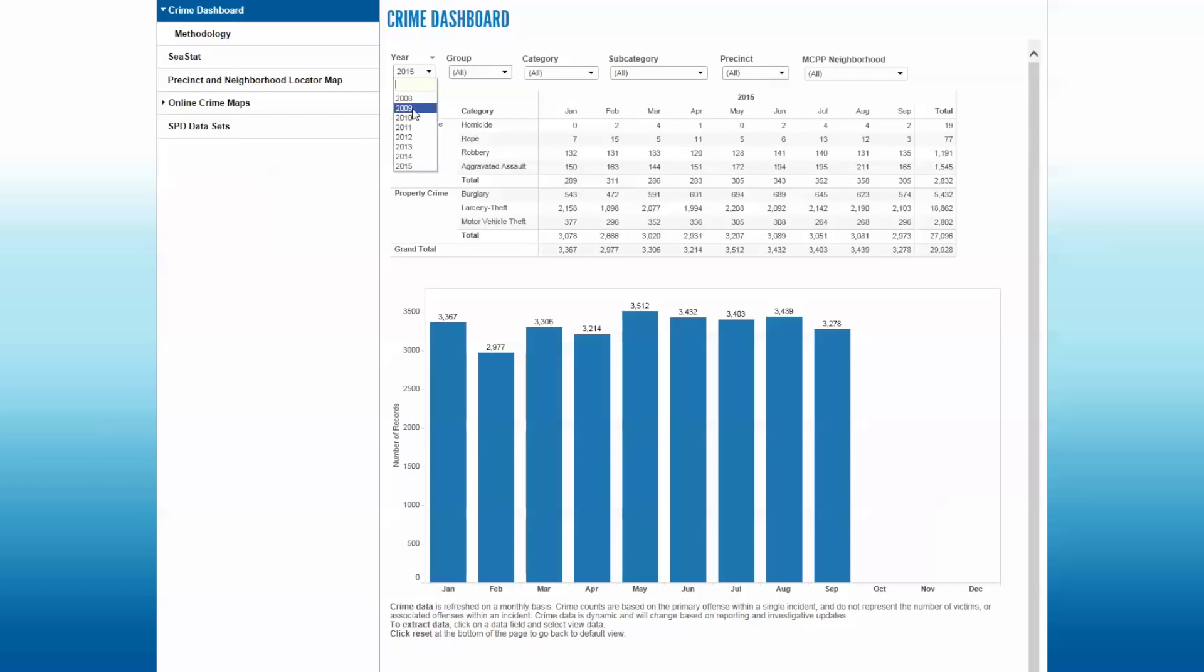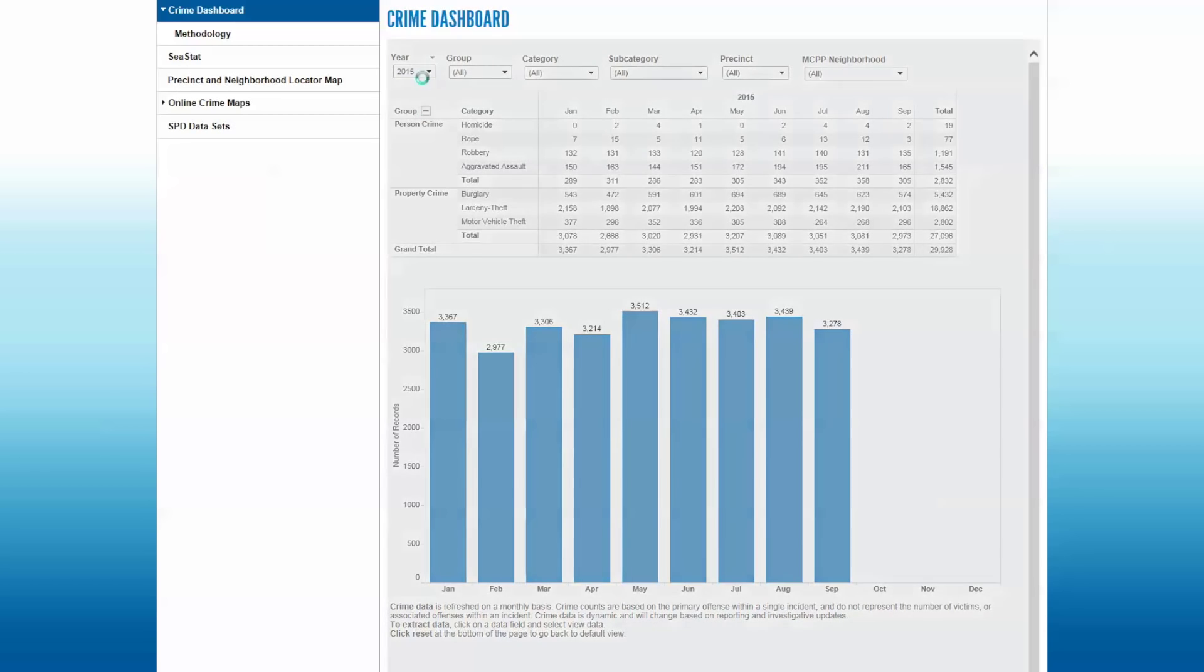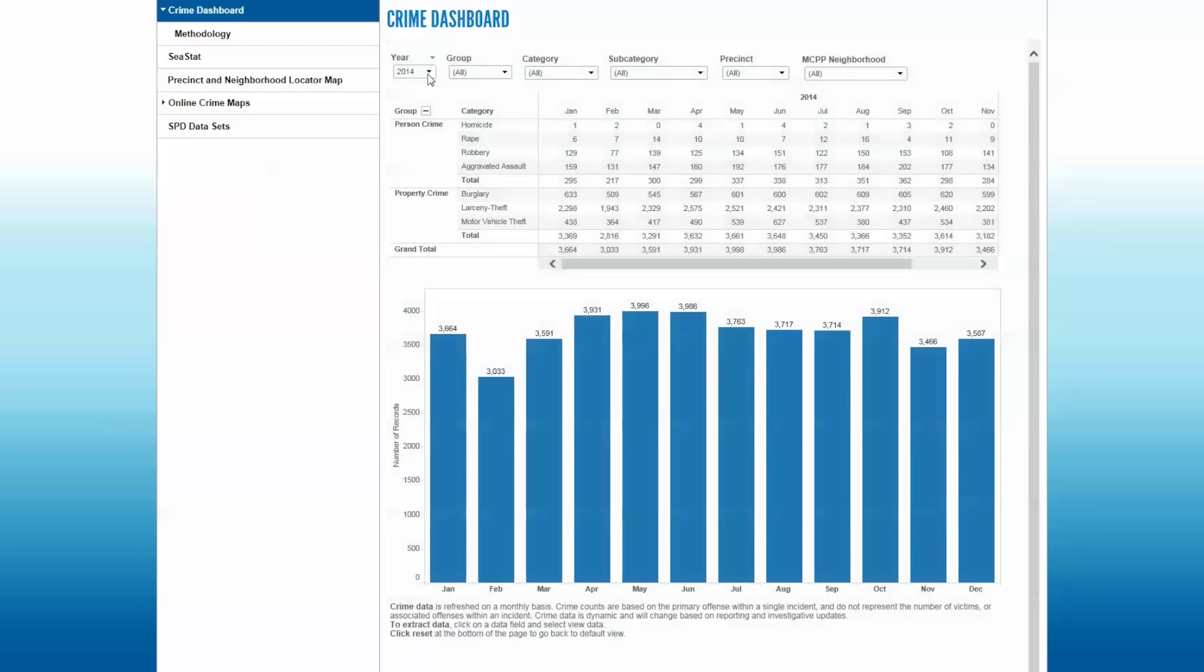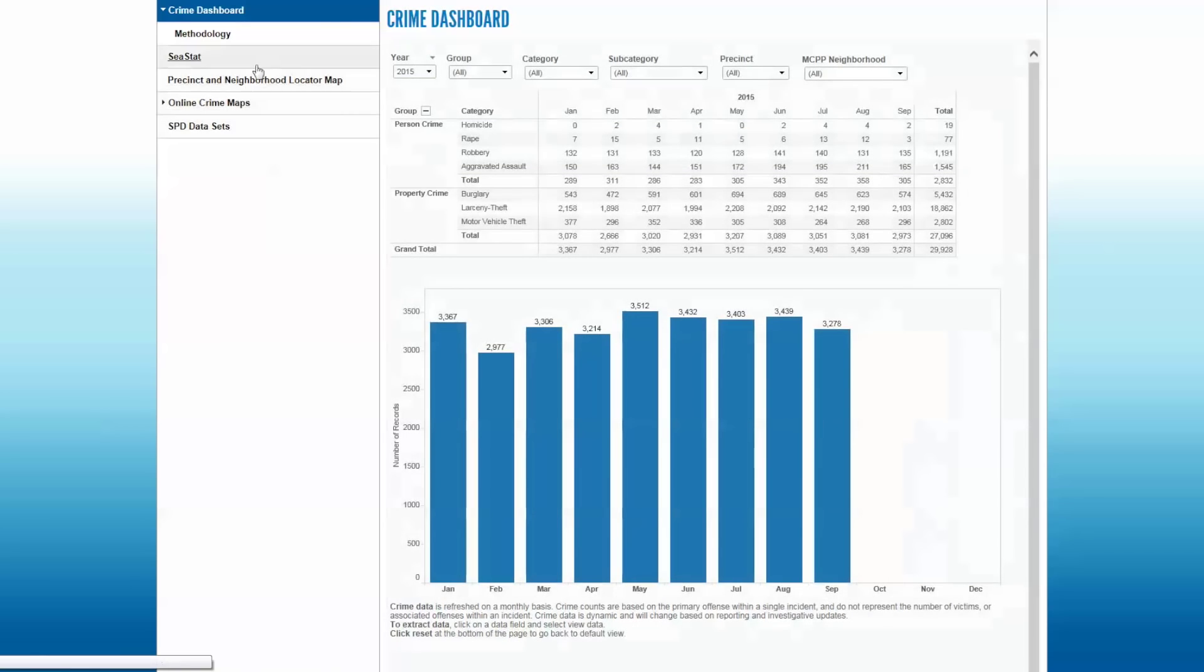When you open up the Crime Dashboard, it will always default on the current year that we're in and the current month. We will refresh our data on a monthly basis, replacing all of our data going back to 2008 to account for changes that occur and updates over time.